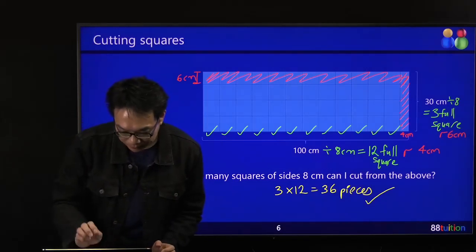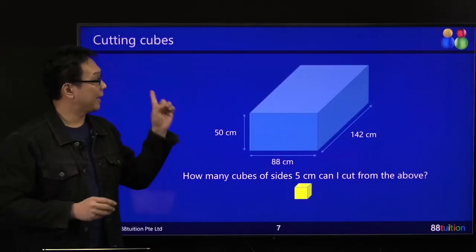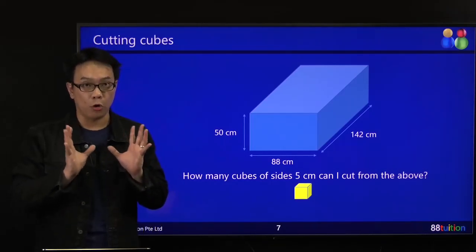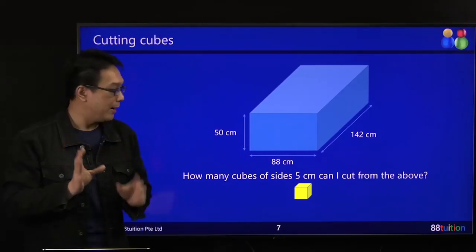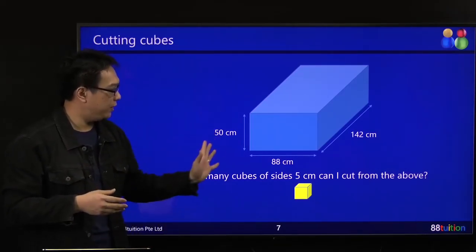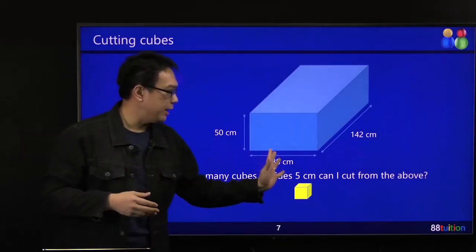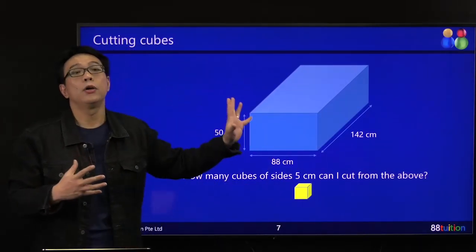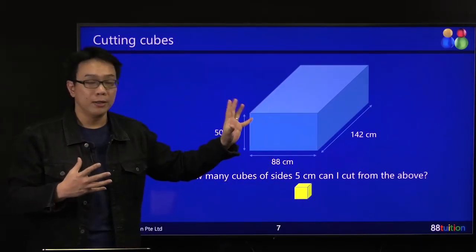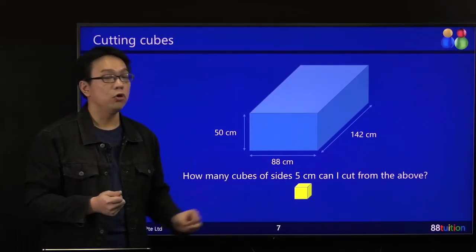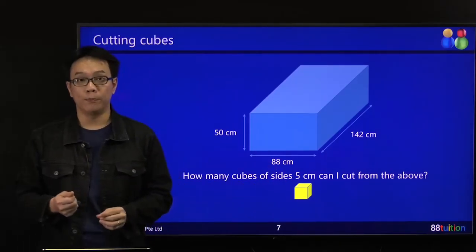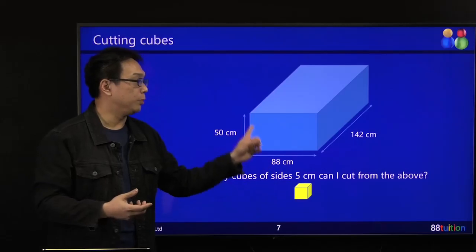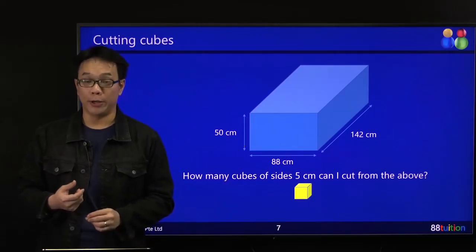Another kind of question: cutting cubes. That previous one was cutting squares — this one is cubes. Same story. Some of you happily just take 50 times 88 times 142, taking the volume of the entire cuboid, then divide by the volume of the cube to find how many cubes can be extracted.